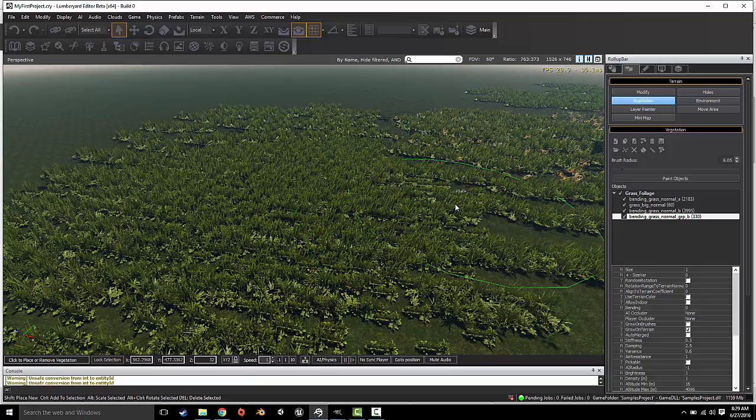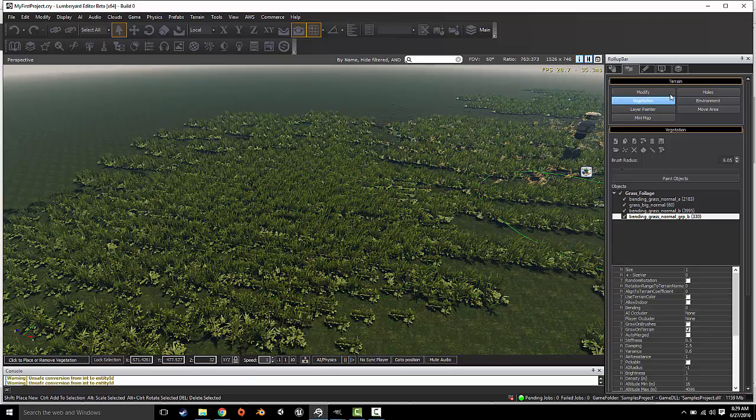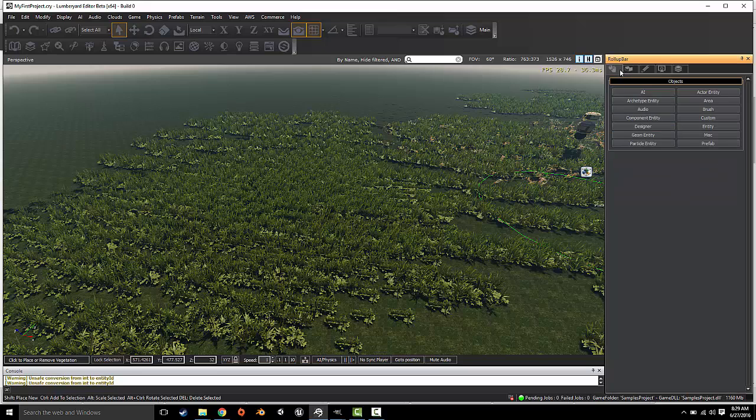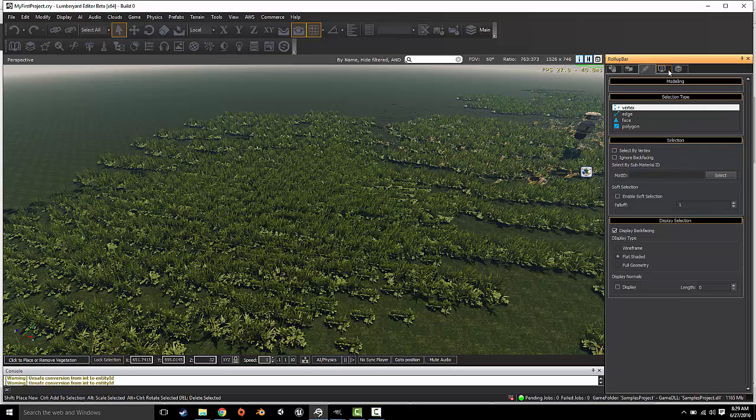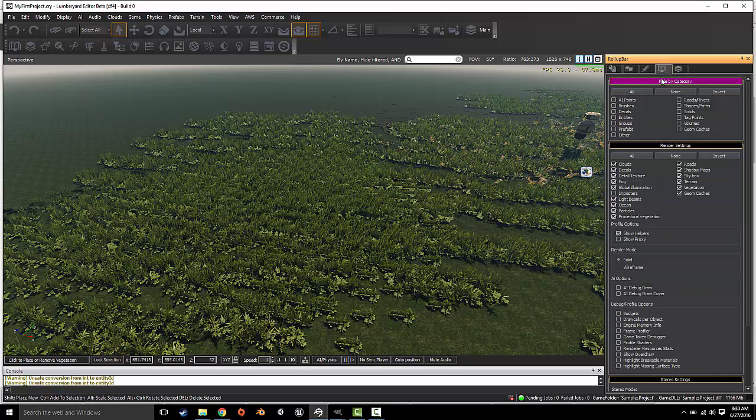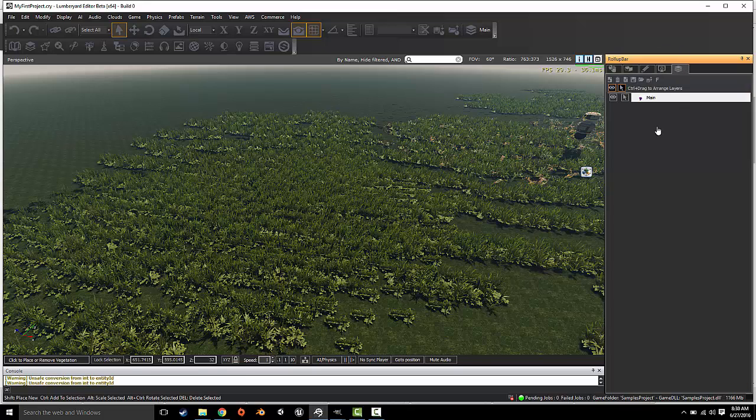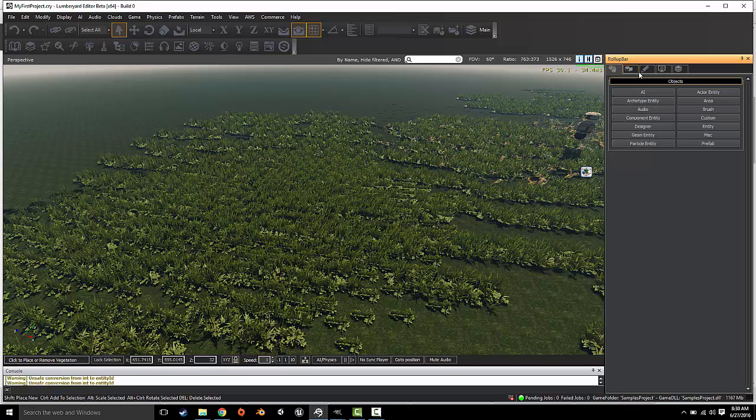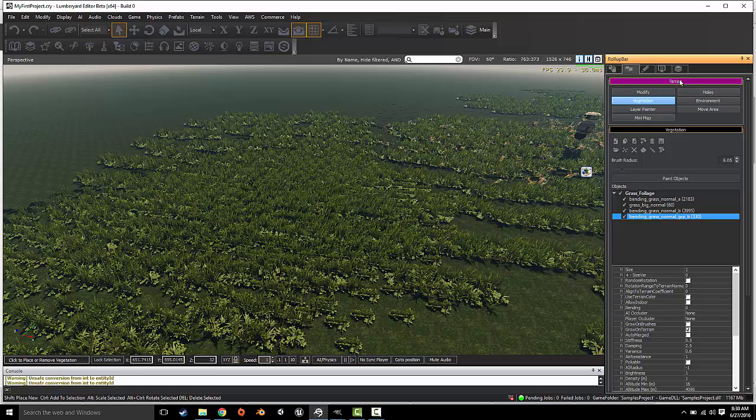Again, if you're in there, you see the roll-up bar right here. You have Objects, you have Terrain Modeling, Hide by Categories, and other settings, and you have Layer Settings. So we want to go to Terrain, and then under Vegetation. When you have an object that you would like to select.